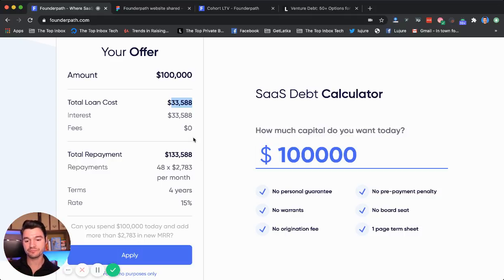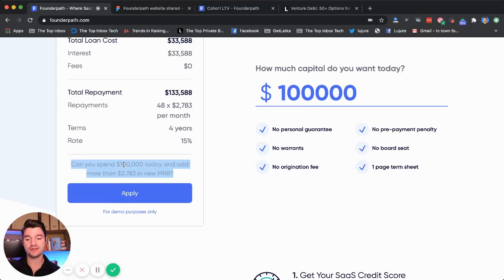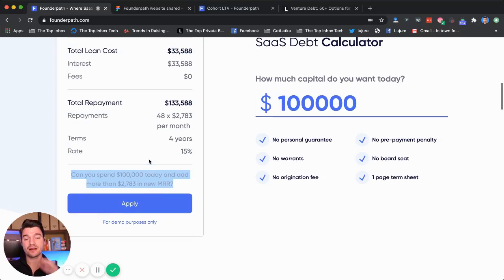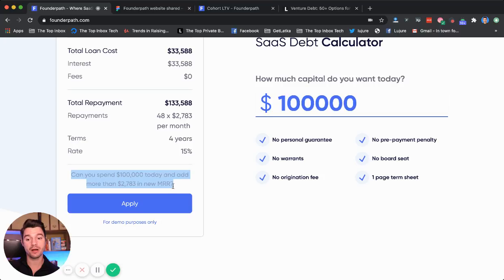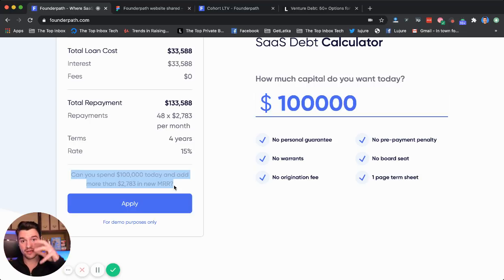Now the way FounderPath makes money is we raise money at a rate from investors and we lend at a rate that's higher, and we make a spread. In terms of what that means for you, this is really the question you should ask yourself: can you take that hundred thousand dollars today from FounderPath and add more than what the loan costs, which is $2,800 in new MRR per month? So think about that — if I give you a hundred thousand dollars today, could you add three grand in new MRR, or $36,000 in new ARR?